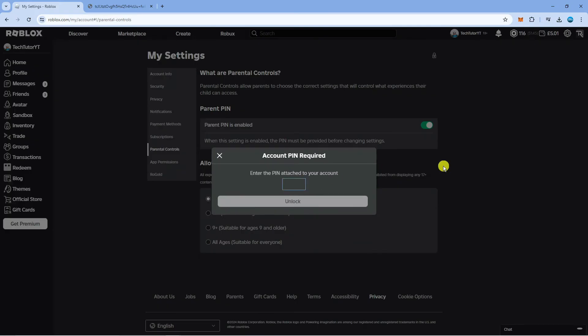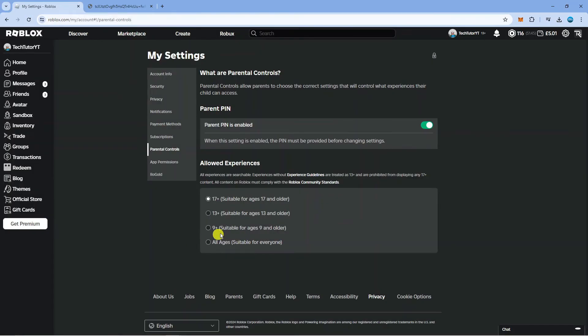Once you've done that, it's going to ask you to enter the pin which is attached to your account. You want to do that and then click onto unlock. Once that's been set to all ages, you should now be able to use the account manager without having the experience restricted error message.